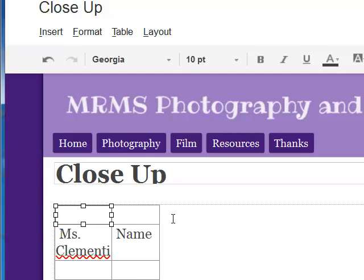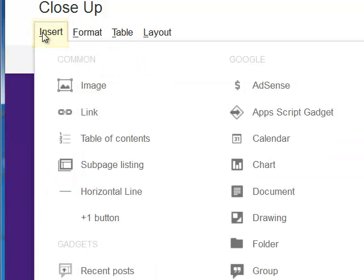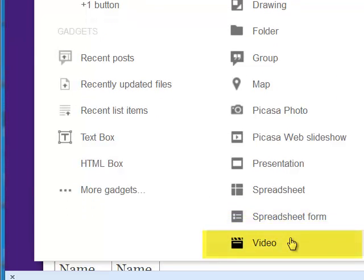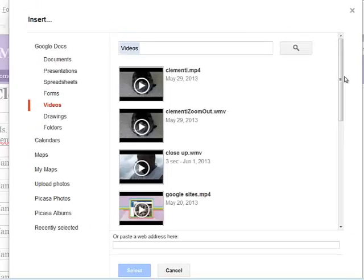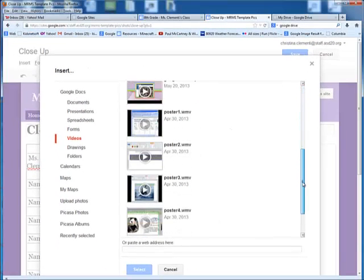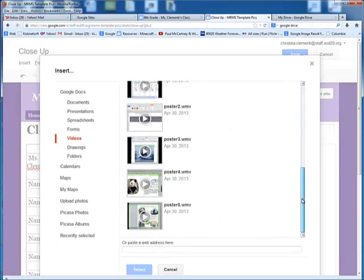I will click here in that top cell, and I'm going to choose Insert. Then I'll choose Video, and then in this case, we're going to choose the Google Docs video, and I'm going to locate that clip.